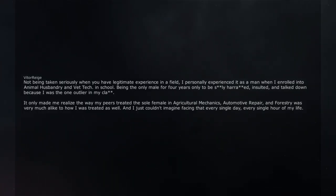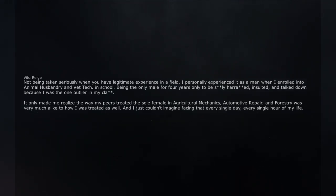And I just couldn't imagine facing that every single day, every single hour of my life.